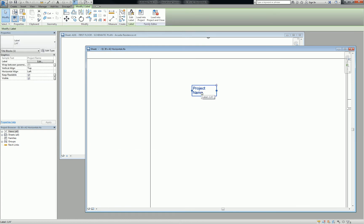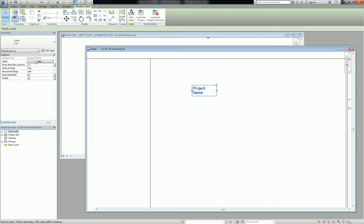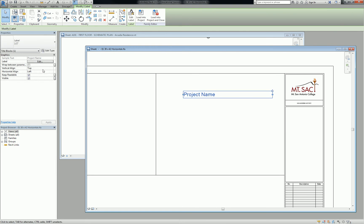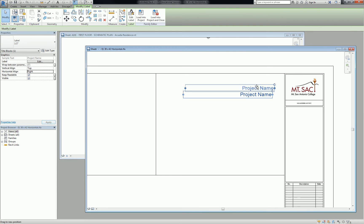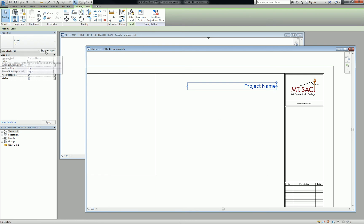Now notice it comes in in very small text. We have to change what text that is. A label, when you create it, is nothing more than text that has a particular filled-in field attached to it, a parameter attached to it. And then outside of that, it just behaves like any old text. So here we can change it to half-inch text. We can stretch the text box. We can change the alignment to be right-hand side aligned.